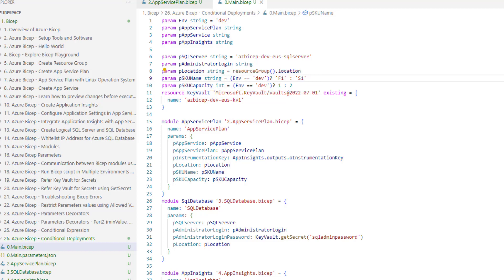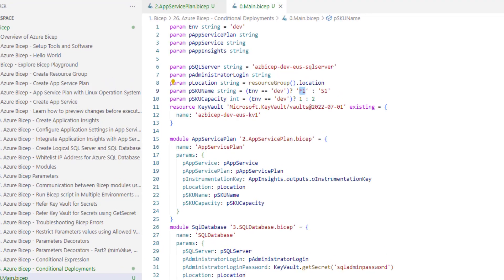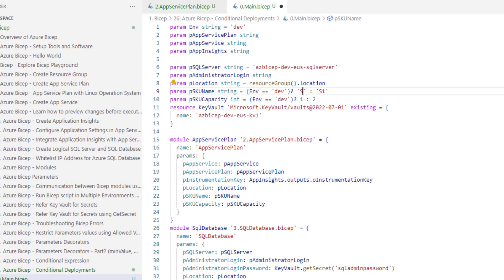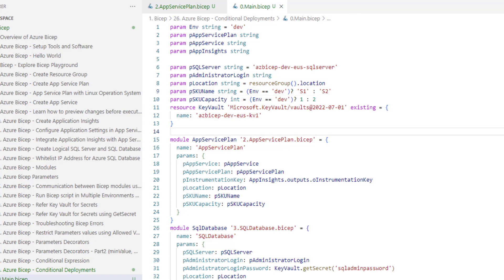For this example, let's make a change to this conditional expression where we set S1 here and S2 here. If the environment is dev, we are going to use S1 as the pricing tier. If the environment is non-dev, then we are going to use S2. There's a change that I have made here in main.bicep.